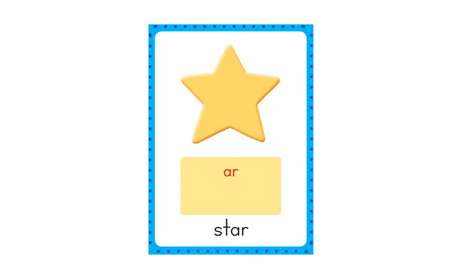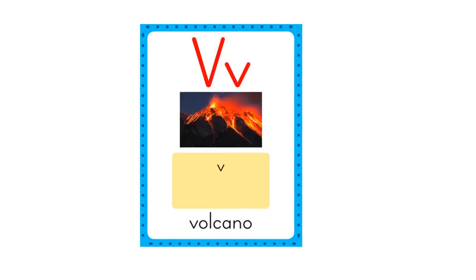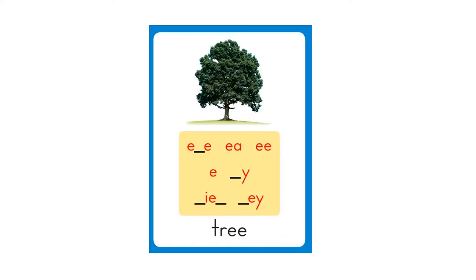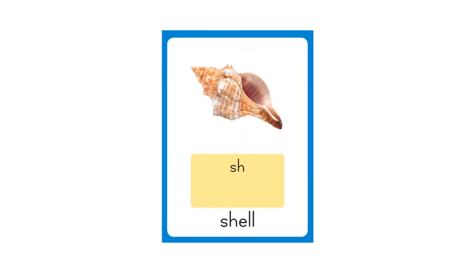Volcano. V. V, V. Tree. E. Consonant E. E, E. E, E, Y, I-E, E-Y. Shell. SH, SH, SH, SH.